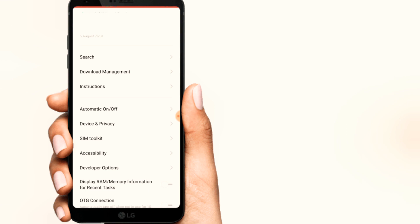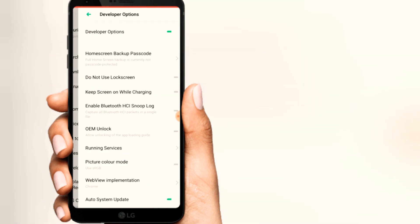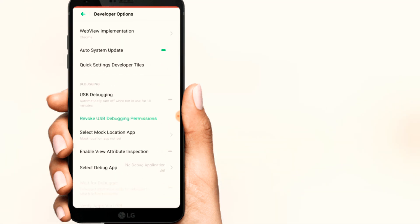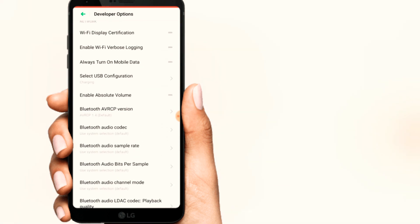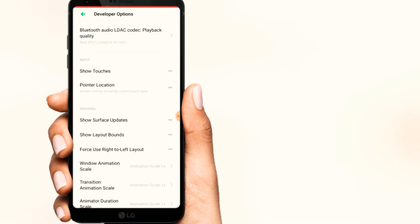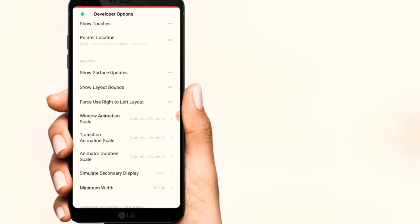Now the phone's additional settings — click on the developer option. Scroll and go to the other option. If you want to use the other option, there are three options for the video animation scale.